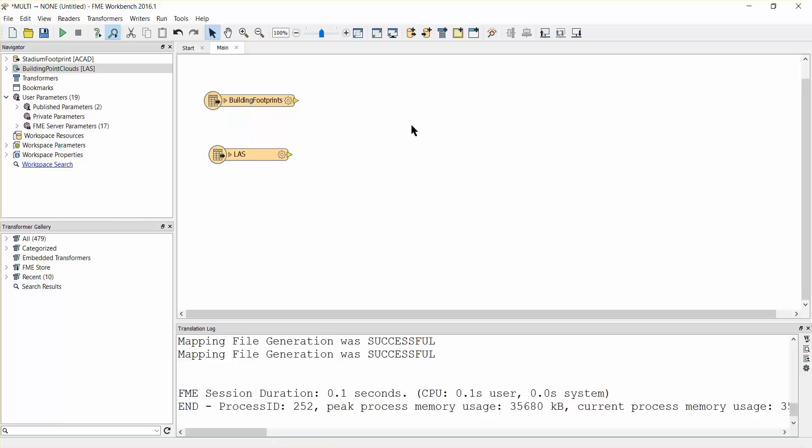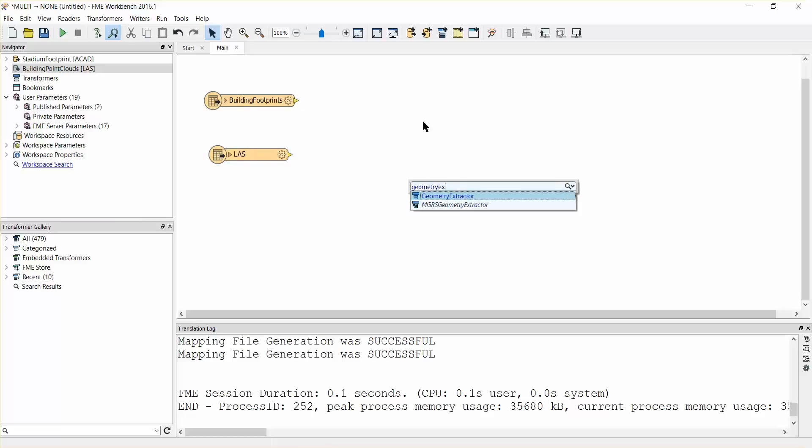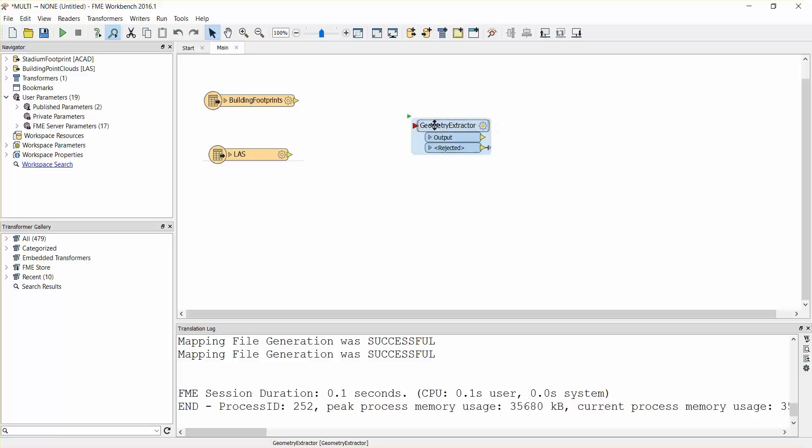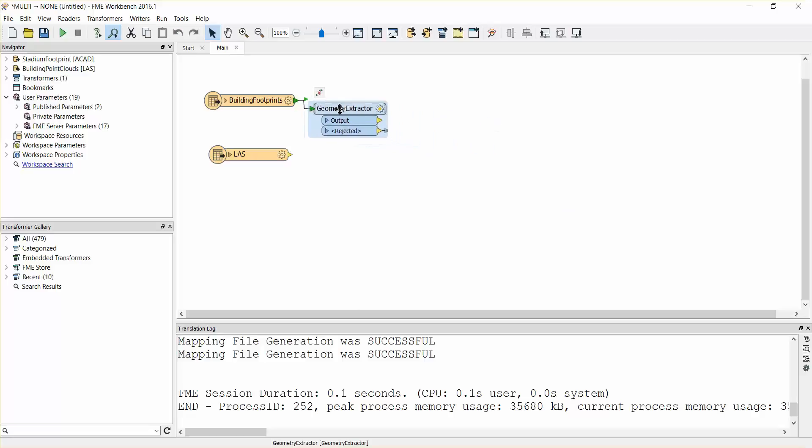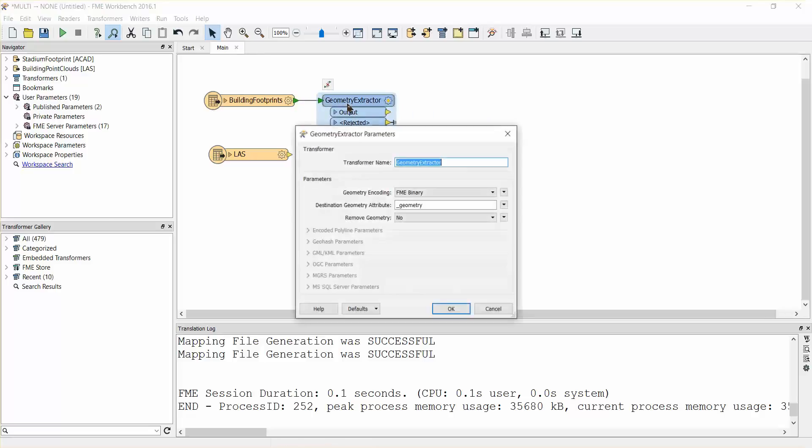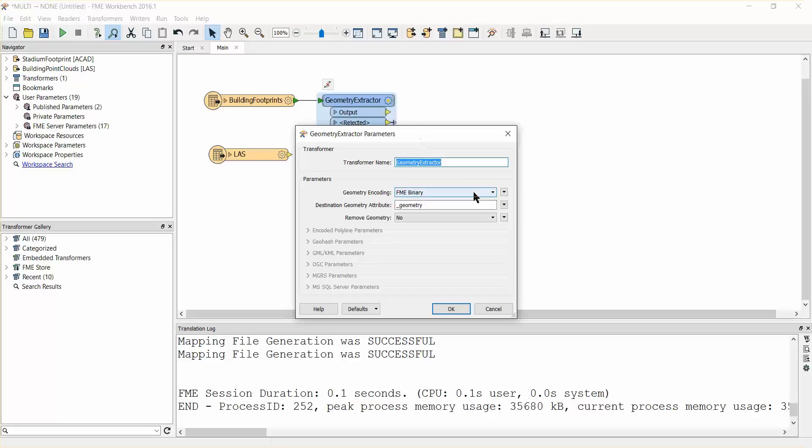Add a geometry extractor transformer and connect it to the building footprints reader. Open the parameters dialog and make sure that the geometry encoding is set to FME binary. The geometry extractor will store a copy of the building shape as an attribute called geometry, which we will later use to reconstruct the stadium.